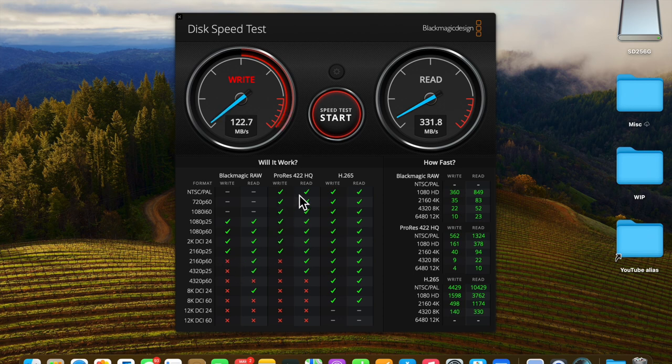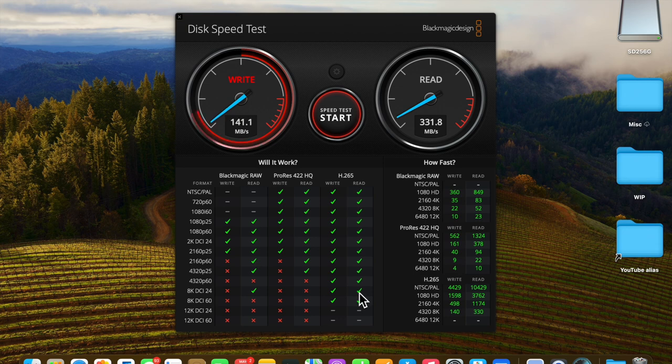These green marks indicate what this drive will support. If you're looking at running at the highest qualities, this SD doesn't seem fast enough. However, it's good enough for many applications.